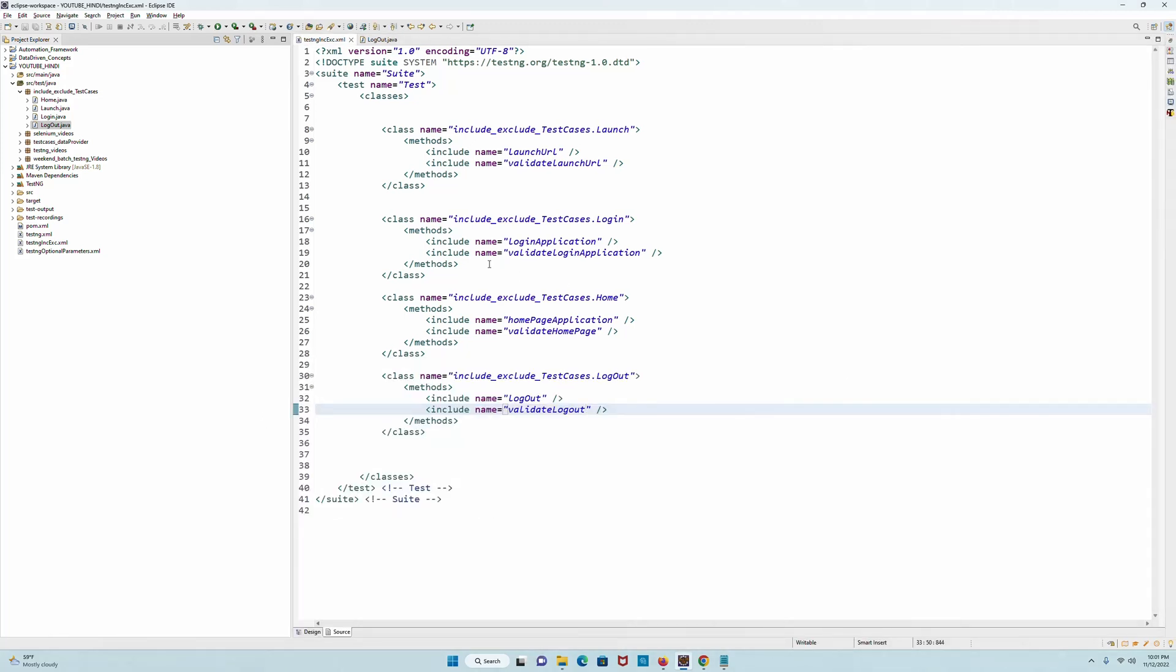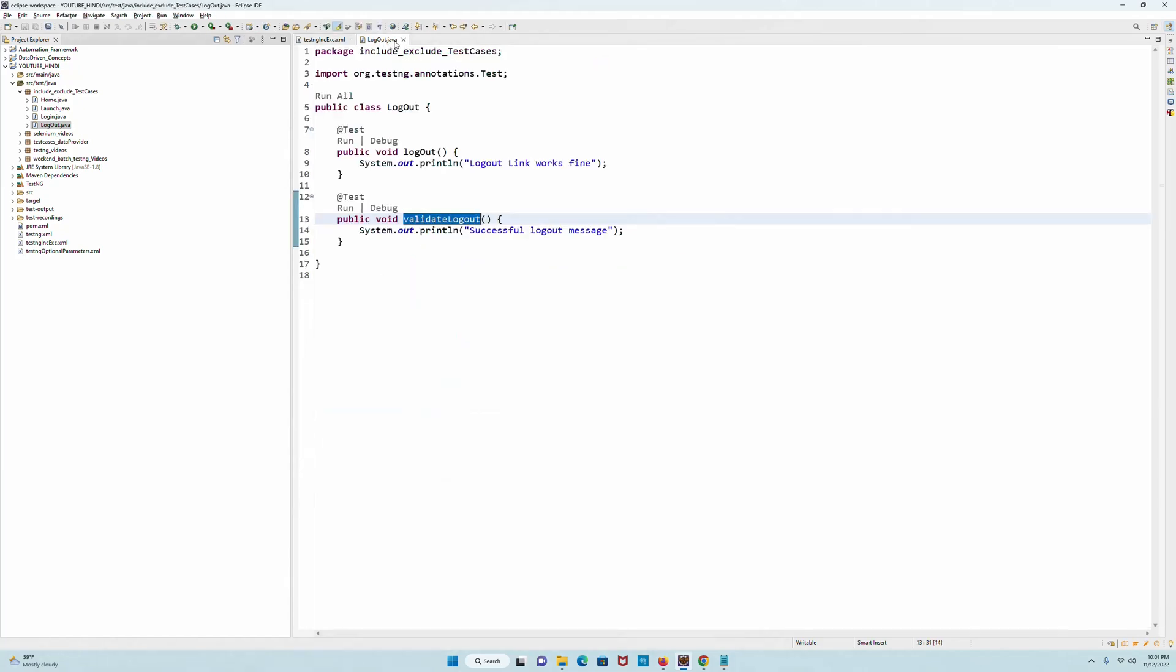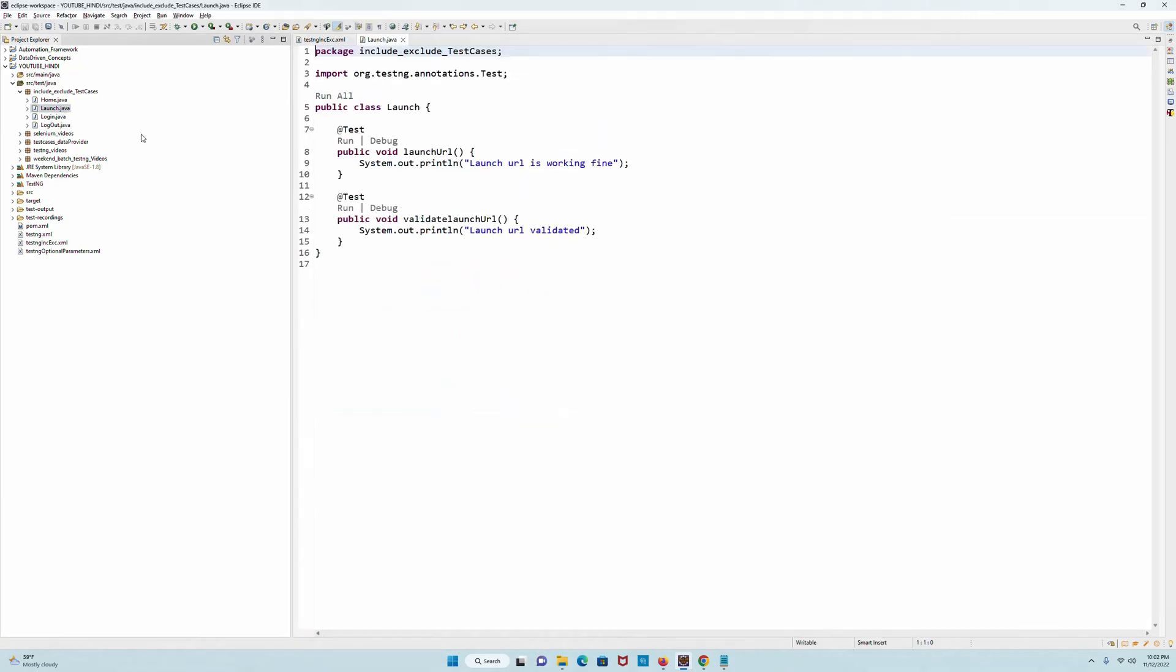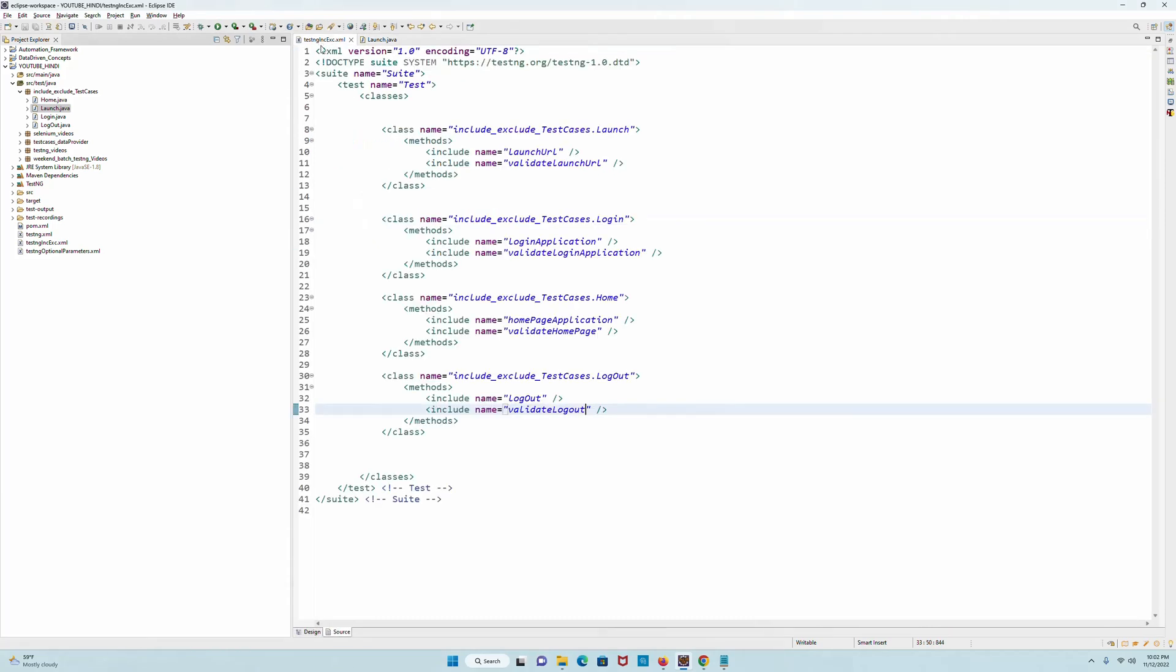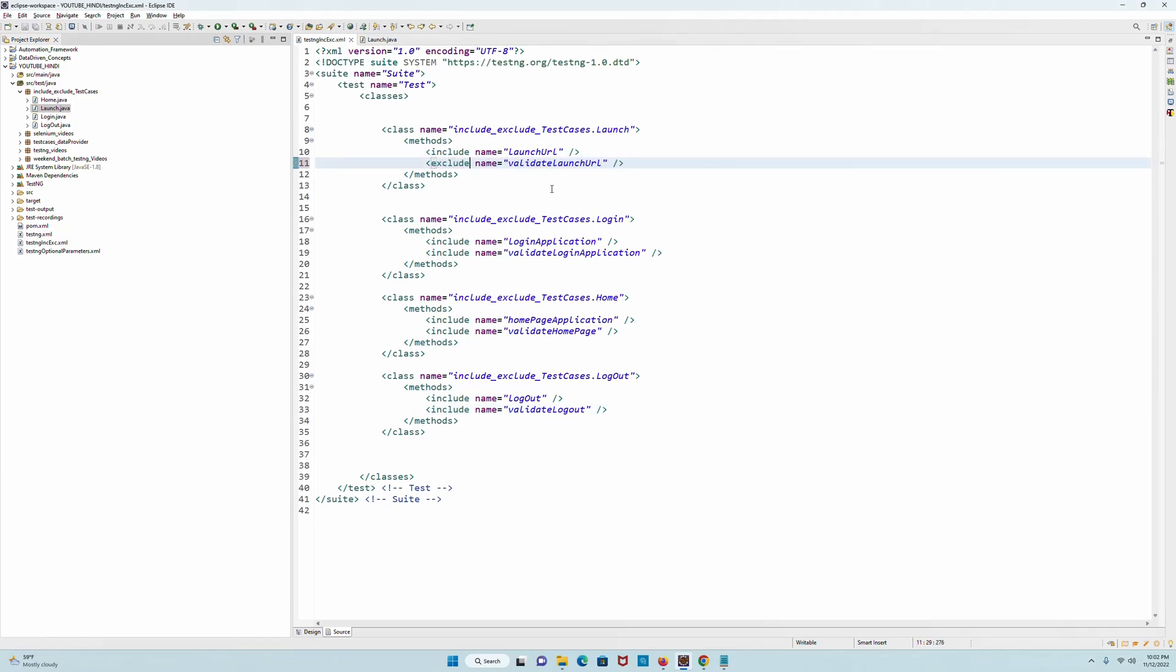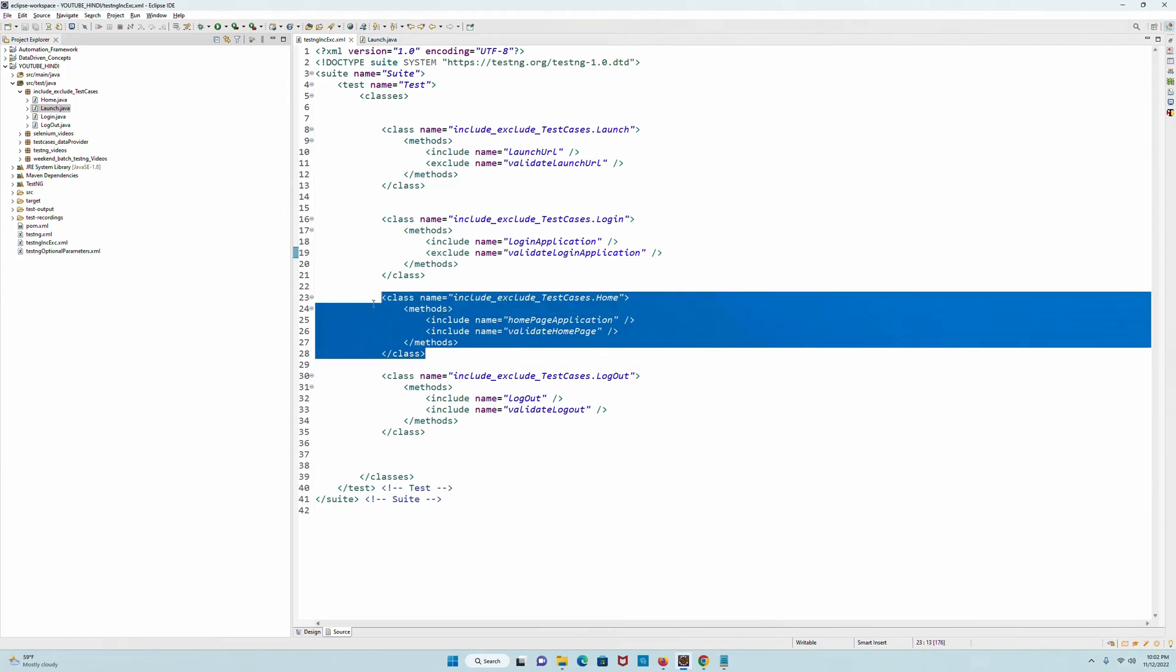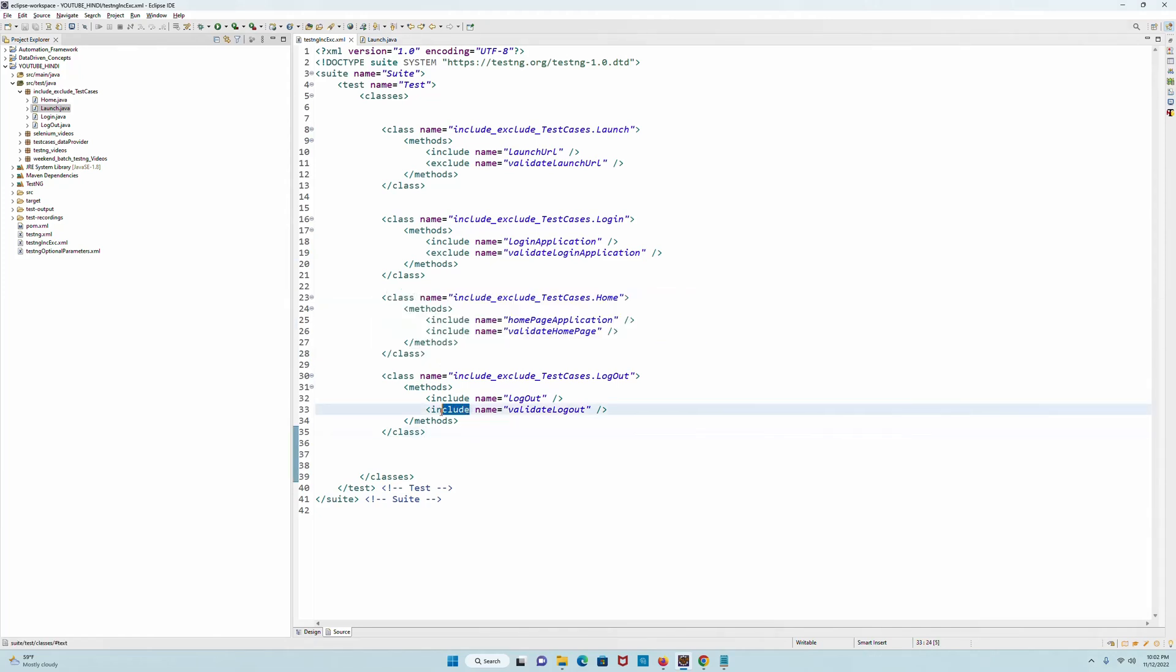So technically we have included all the eight methods. What if all of a sudden you decide that for, let's say, the launchURL, you do not want to include this method? For example, you go here - instead of 'include' you give 'exclude'. Similarly, let's say for login you don't want to include this one, you don't want to include this one, you don't want to include this one. For the logout you don't want to include validateLogout. So now technically three methods have been marked as excluded within the testng.xml file. The other five will run because they are included.